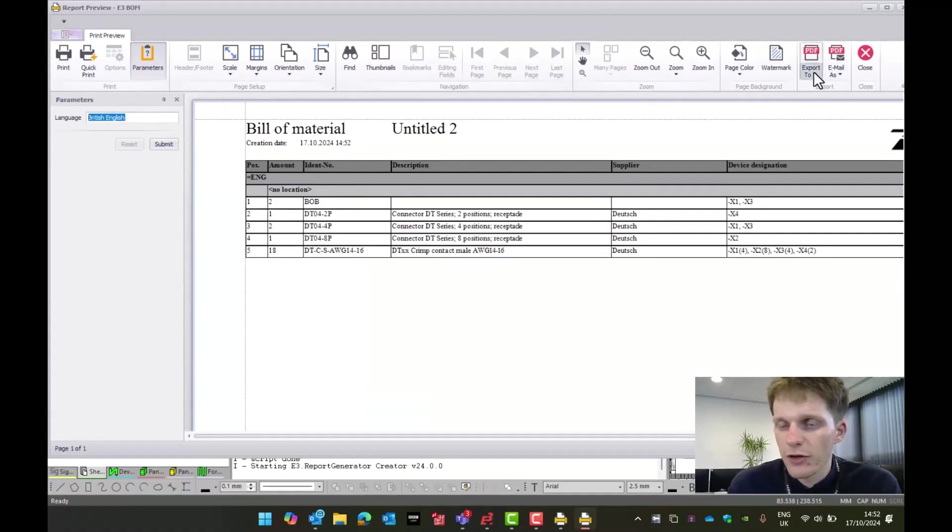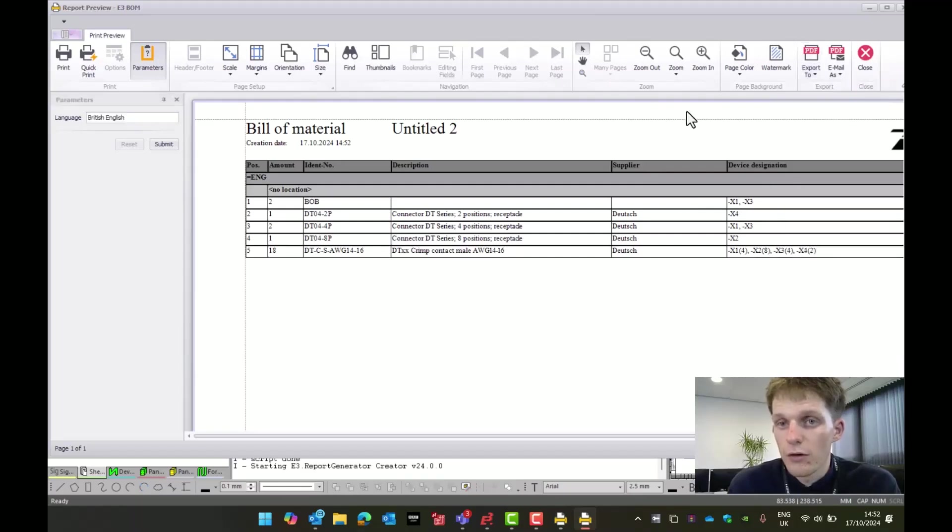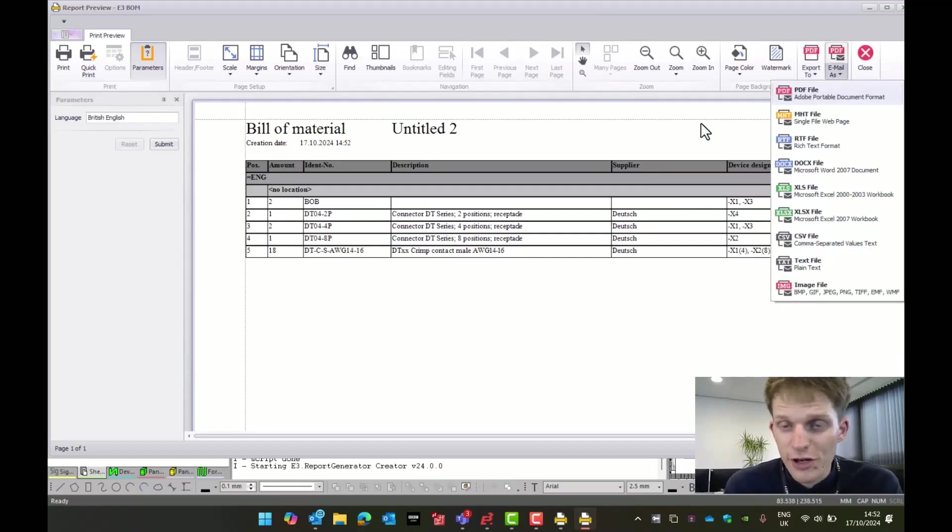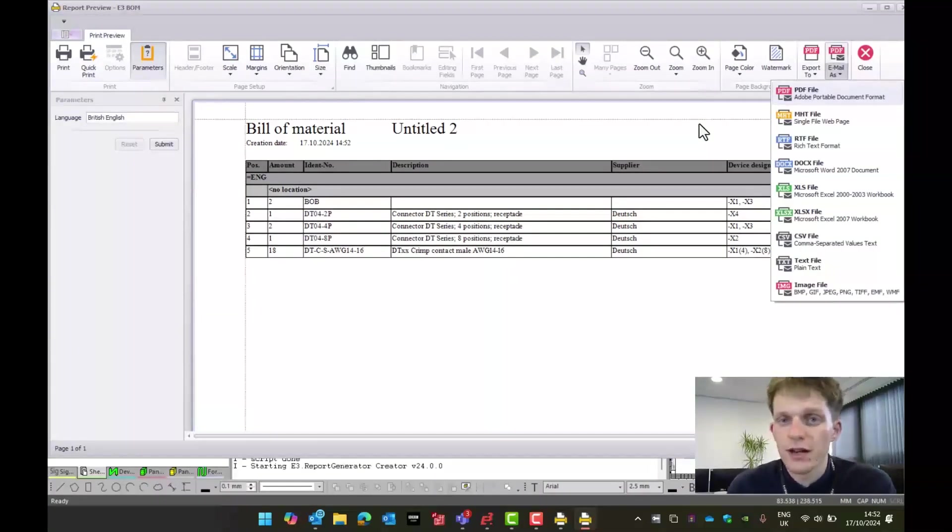From here, what you could do is export it. You could do it to a PDF. You could put it straight back into E3. Or you could even email it directly to somebody, should you wish. Cutting out a step there, should you need it.